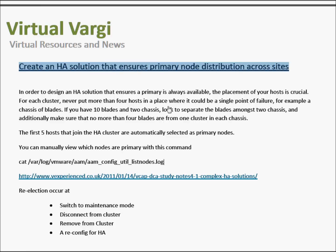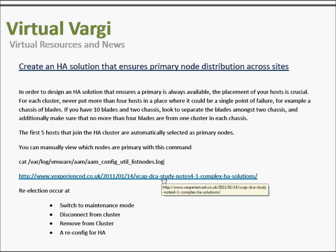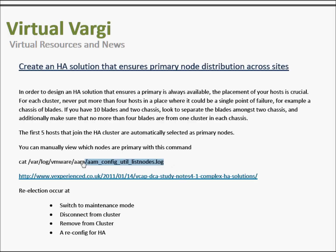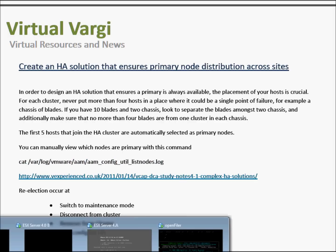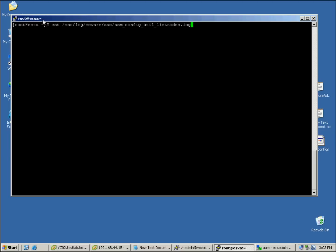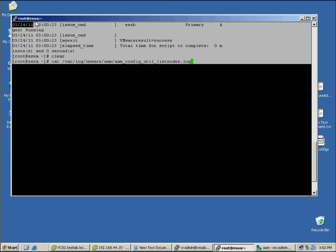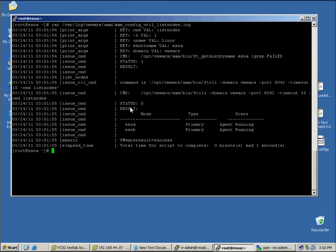Create an HA solution that ensures primary node distribution across sites. As we know with the primary and secondary nodes, we need to be aware of where these sit. I have a link which gives a detailed summary of this and how a re-election occurs. If you want to view it manually, you can run a command on the command line. Connecting to the host and running the command, we can get the information — with two hosts, we can see they are both primary.